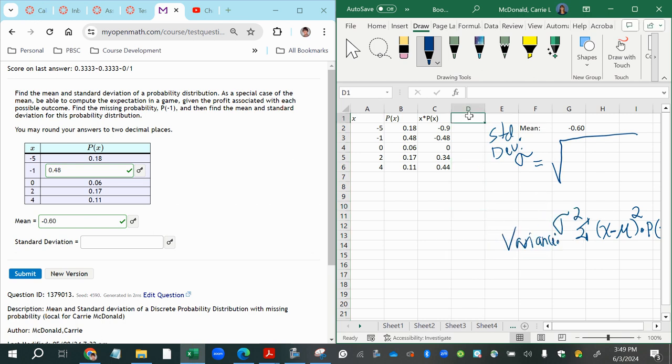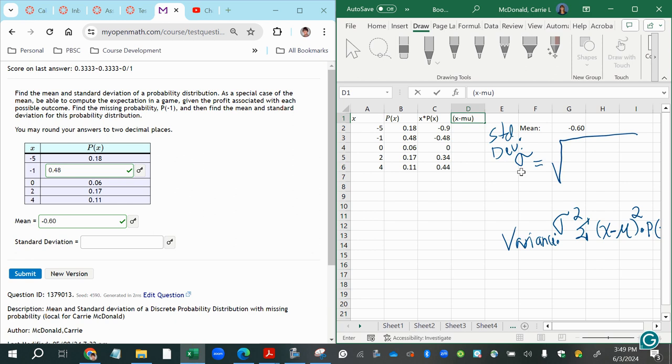And then we multiply all that times the probability of the corresponding x value. So for each row we do this and then we add them. So we're going to be doing that in a new working column. This is going to be the quantity with parentheses, x minus mu to the power of 2, then times the probability of x.